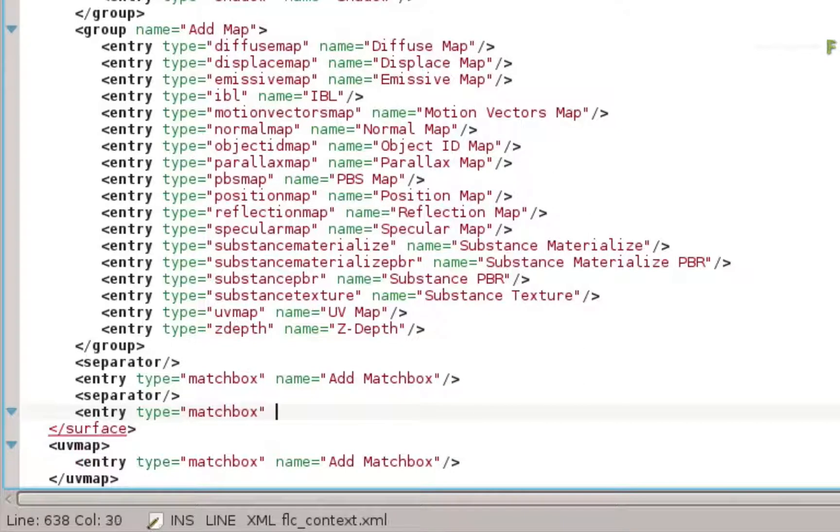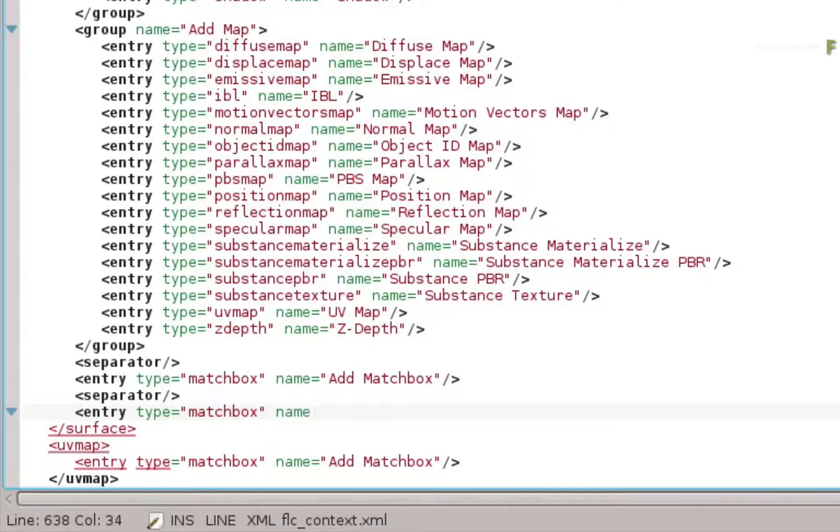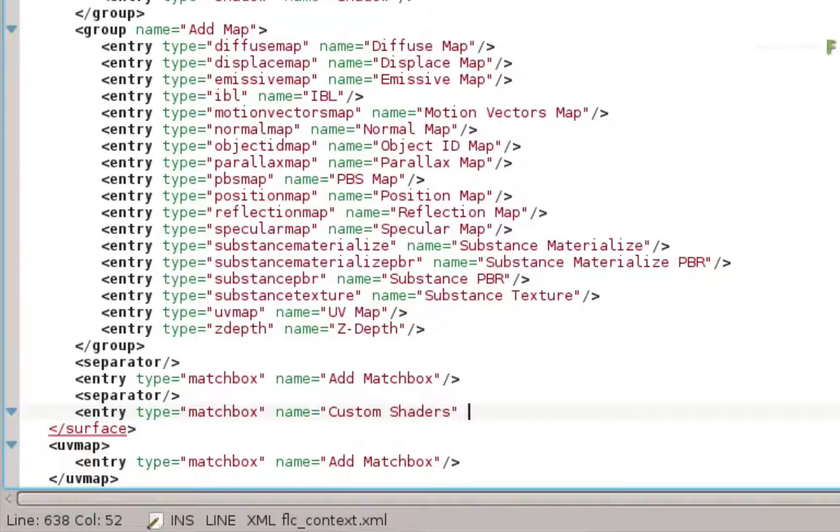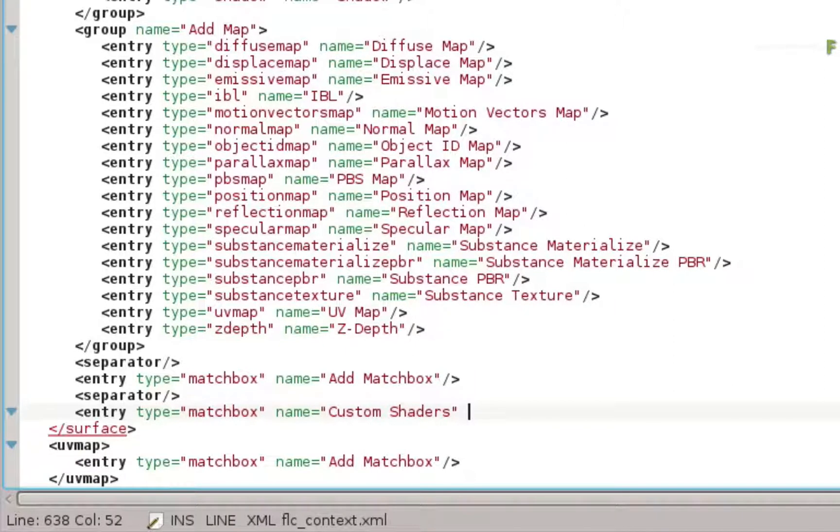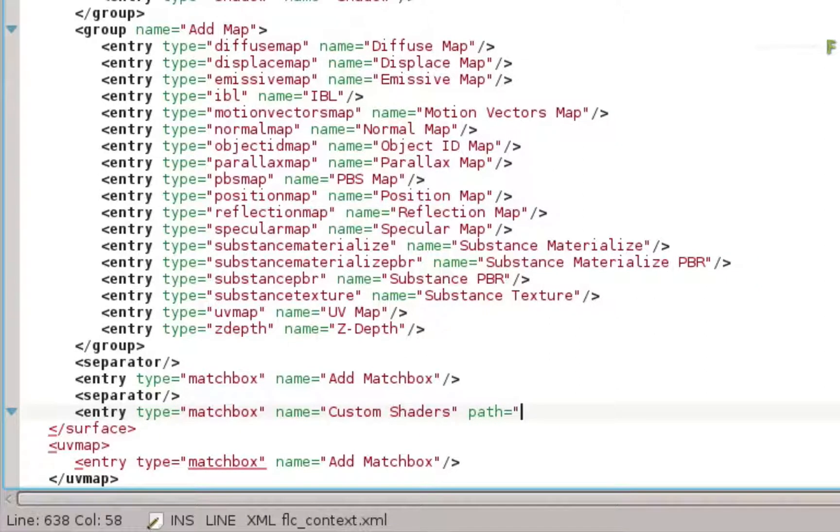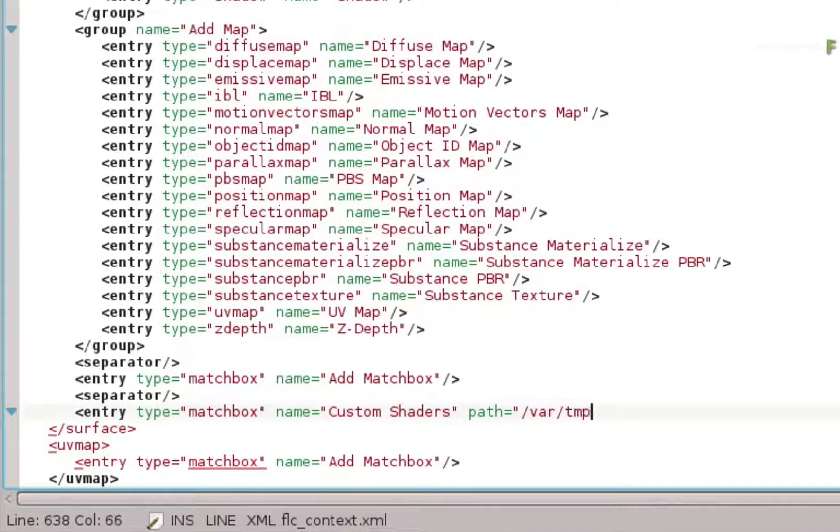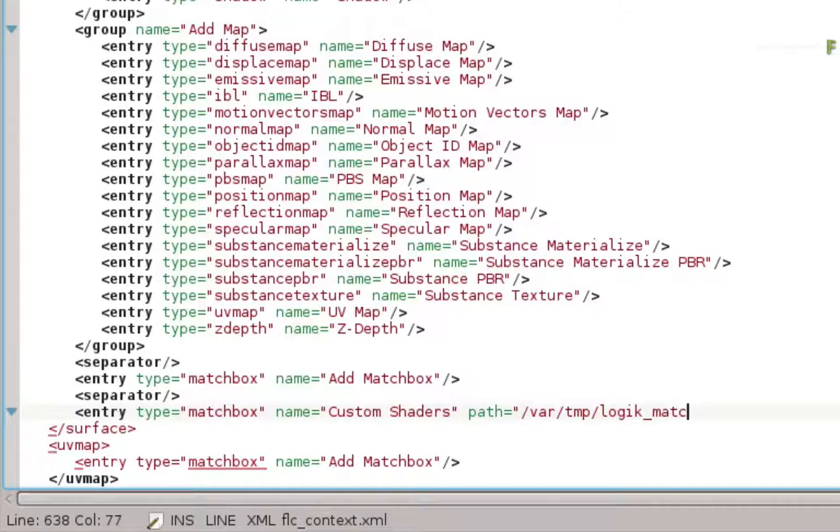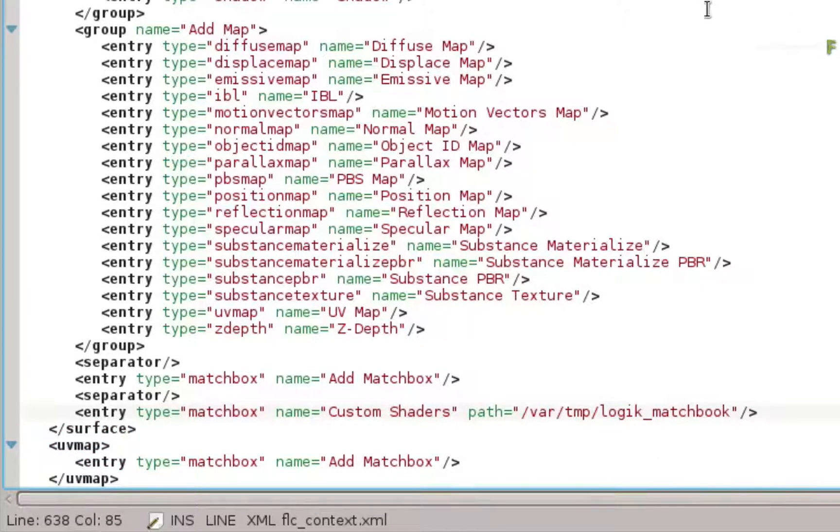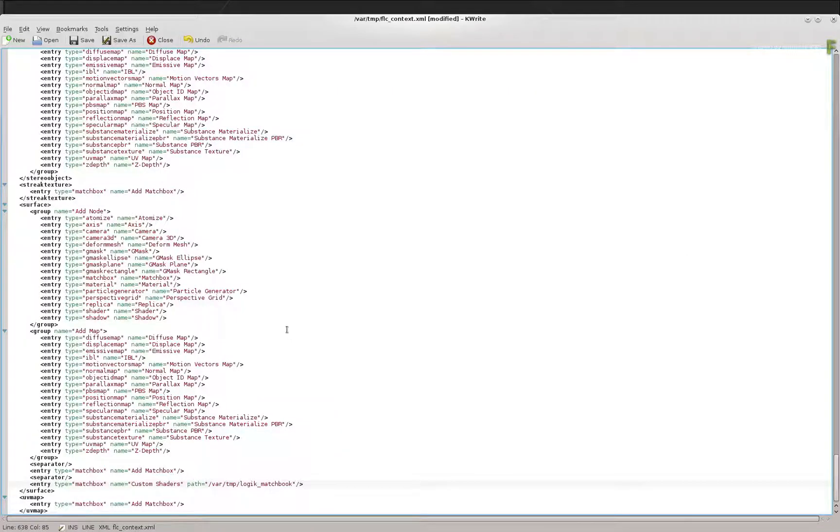This is a Matchbox entry. This can be any recognizable name you want. And finally, you type the file path for the shaders. This is the folder where I've placed mine, but you can have any path you choose. Now save the file.